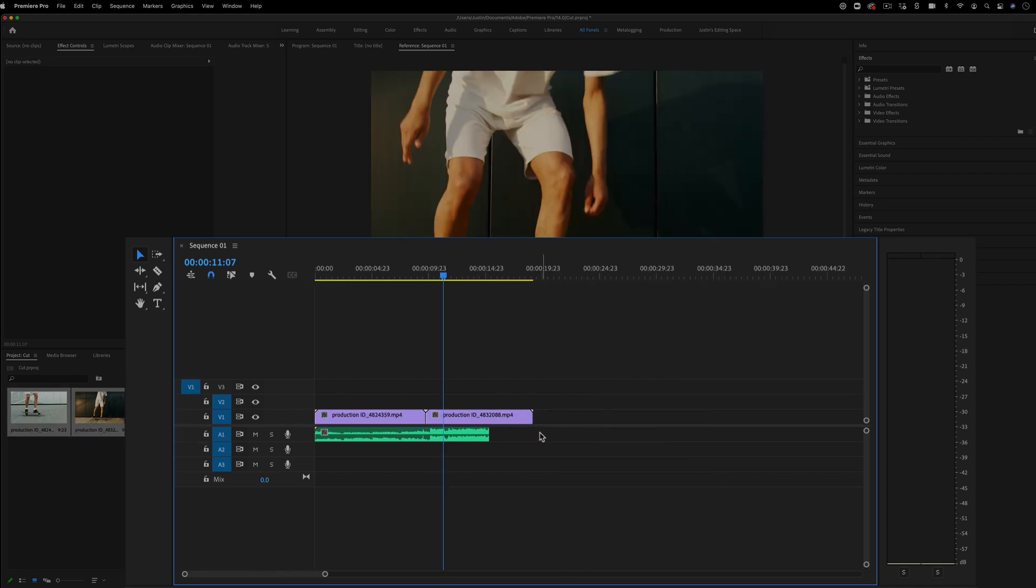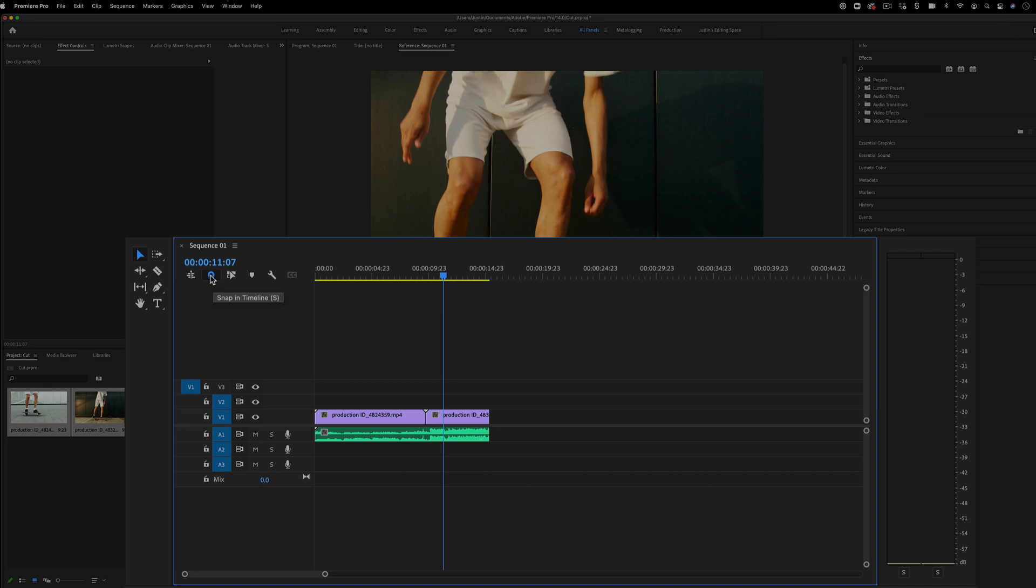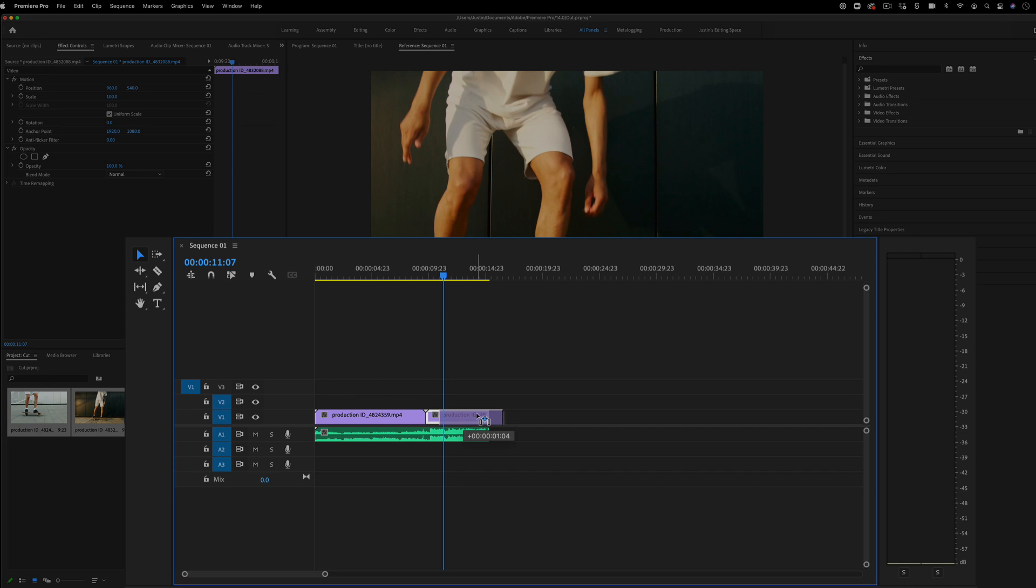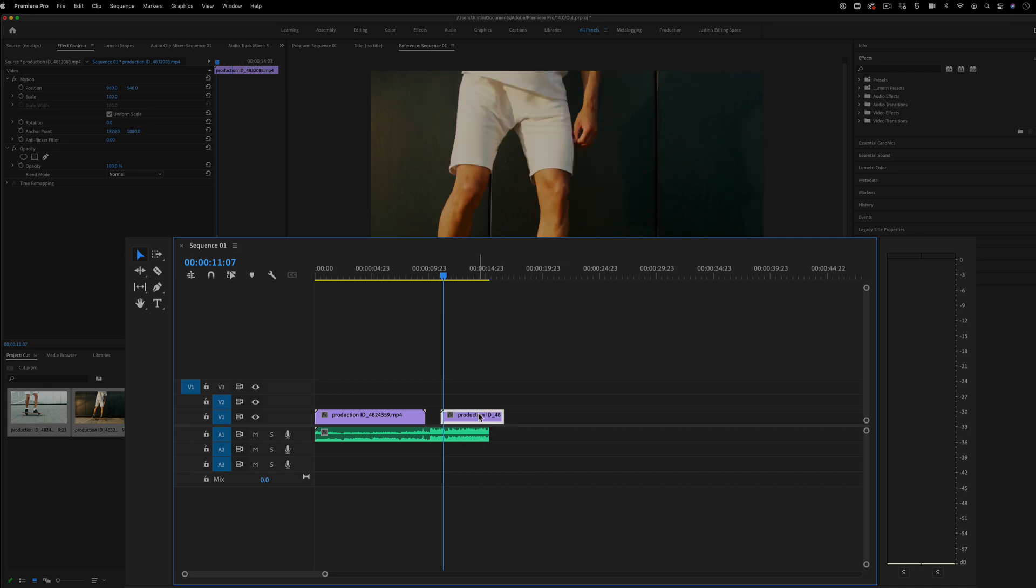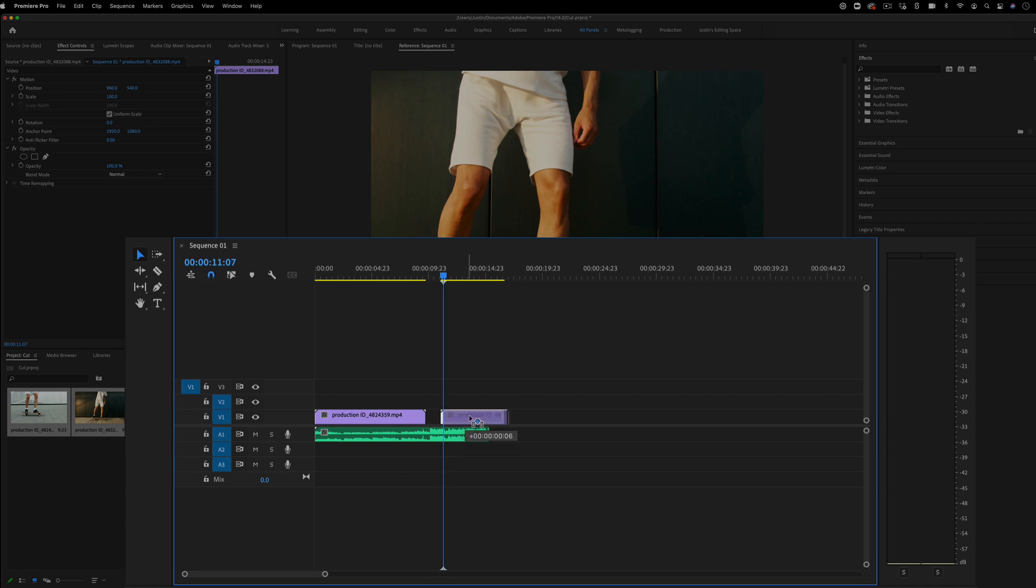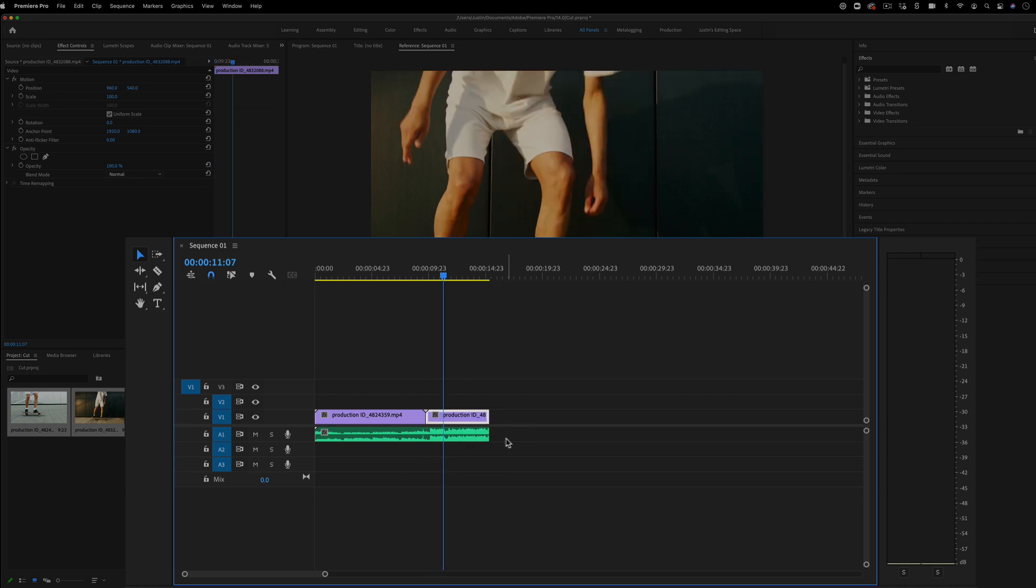You'll also notice whenever you drag things, Premiere will try to snap them to cuts. That's going to work if you have this snap feature turned on in the timeline to this little magnet right here. You can turn it off if you're trying to do something where you do need the frame to be just one off and you're not trying to have it snap to the timeline or the edge of another clip. So remember, you do have this snap feature available to you.